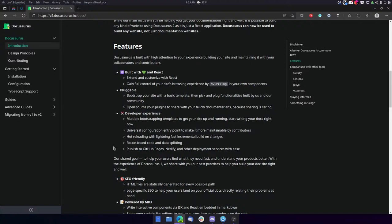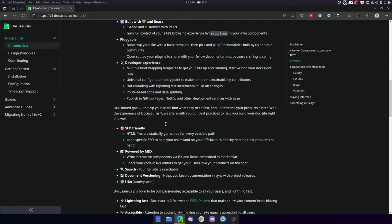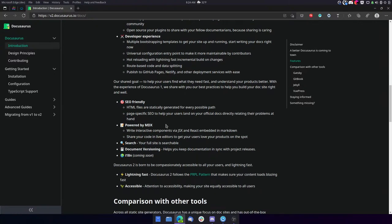Developer experience. Multiple bootstrapping templates to get your site up and running. Start writing your docs right now. Universal configuration entry point to make it more maintainable by contributors. Hot reloading with lightning-fast incremental build on changes. Route-based code and data splitting. Publish to GitHub pages, Netlify, and other deployment services with ease.